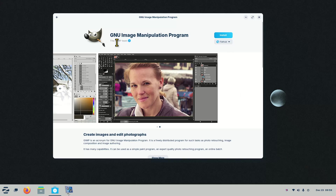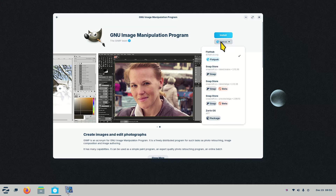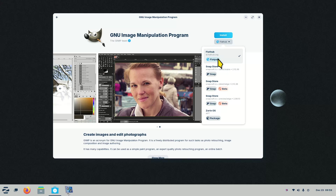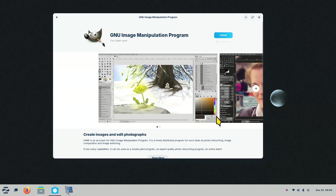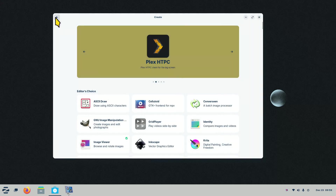GIMP is a very nice application for resizing and editing images with all kinds of tools. When looking at software in the store, if it has a down arrow, click it — you'll see different source selections: flathub.org secure channel, Snap packages, or the Zorin package. Different things to consider when choosing which source to install from.